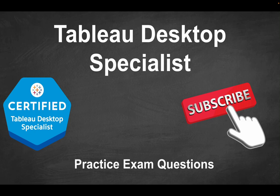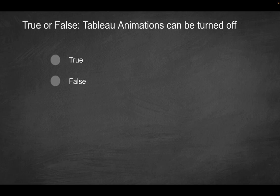Hey folks, welcome to part 22 of the Tableau Desktop Specialist Practice Exam Series. First question is going to be true or false, Tableau animations can be turned off.